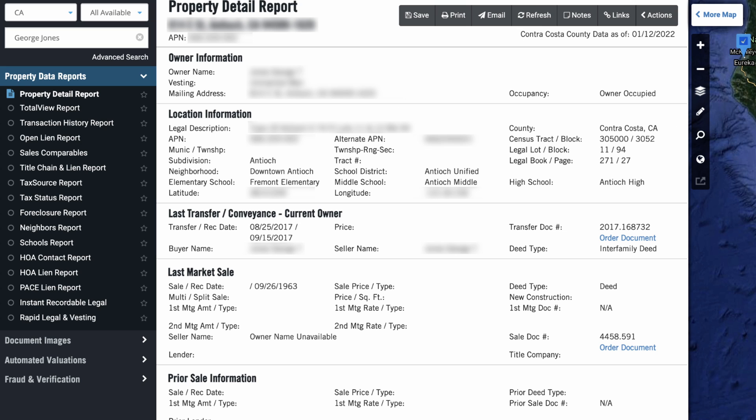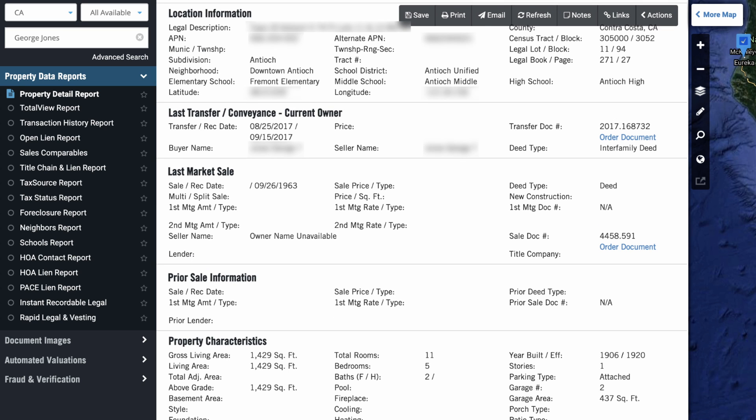We can see the gross living area of the property, total rooms, bedrooms, bathrooms, the year it was built, the school district, the assessed value, the property tax information. We can even order title documents right here if we want to.